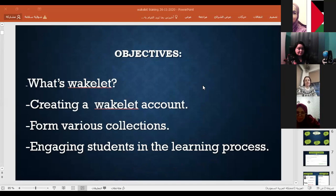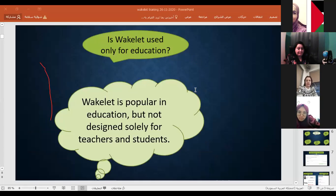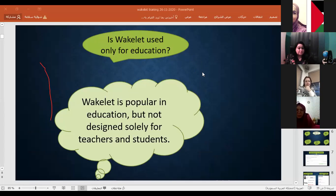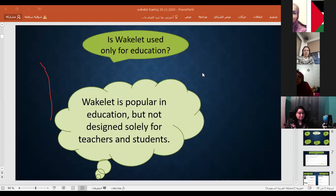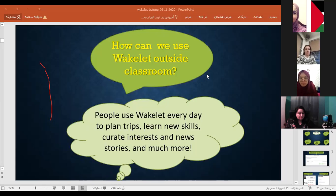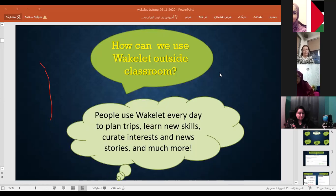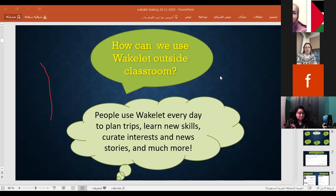Now let's begin with our first objectives. We will deal with Wakelet: what is Wakelet, how can we create an account, how can we form various collections, and how can we engage our students. Is Wakelet only for education? No, Wakelet is a global engaging platform and it is free. It is one of the tools of Microsoft Office 365 and it is popular in education but not designed solely for teachers and students. People use Wakelet every day to plan trips, learn new skills, curate interests, share stories, and much more.